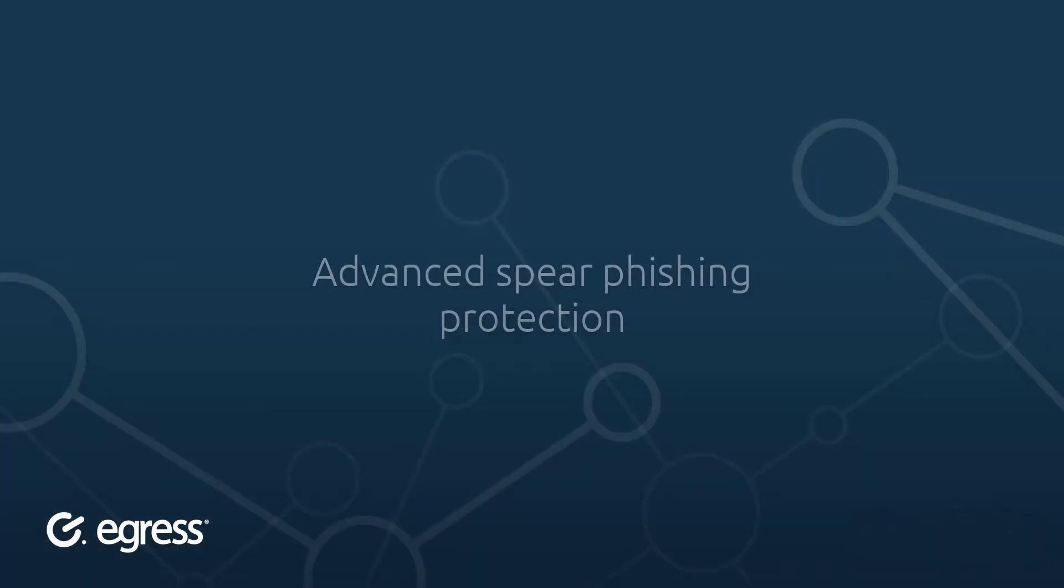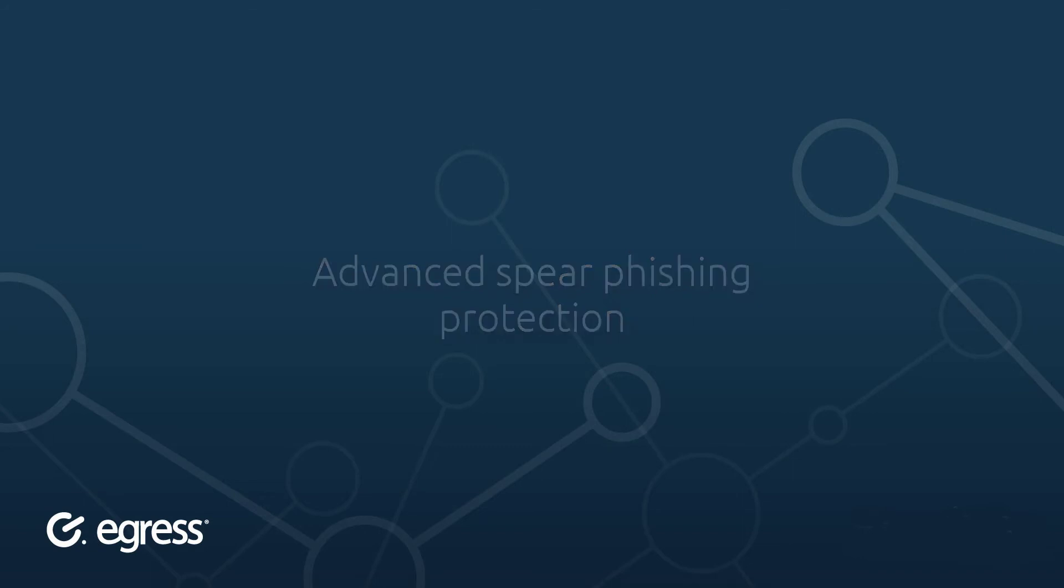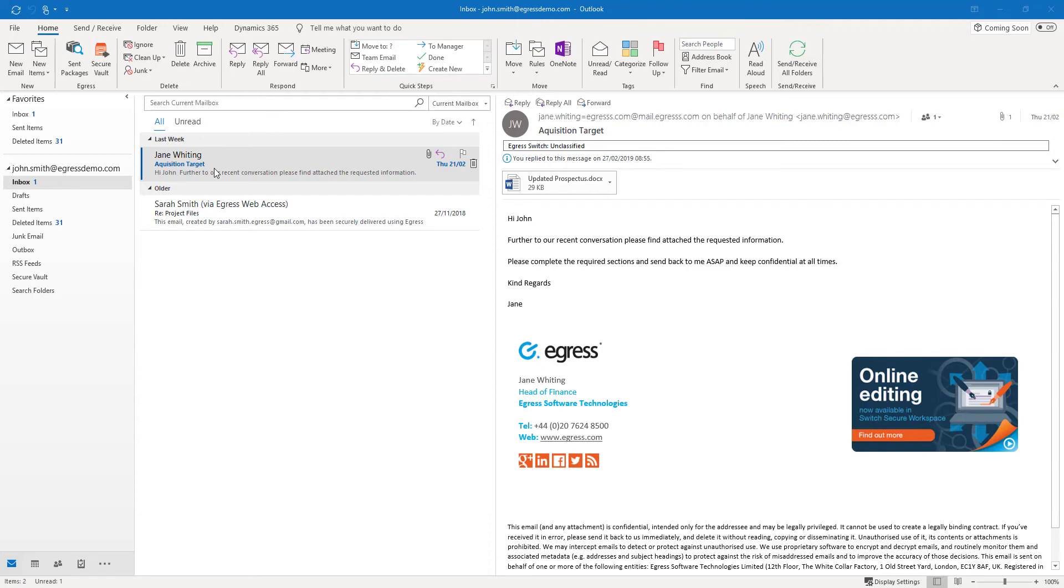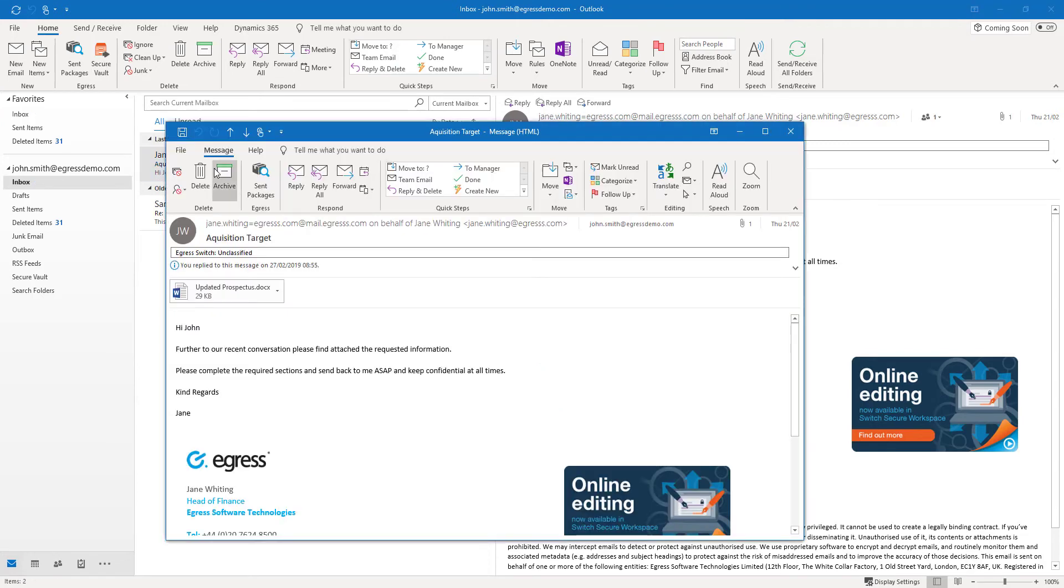Advanced spear phishing protection. Email-borne phishing attacks are becoming ever more sophisticated. Based on the unique machine learning protection, Egress is able to provide advanced protection against these attacks.